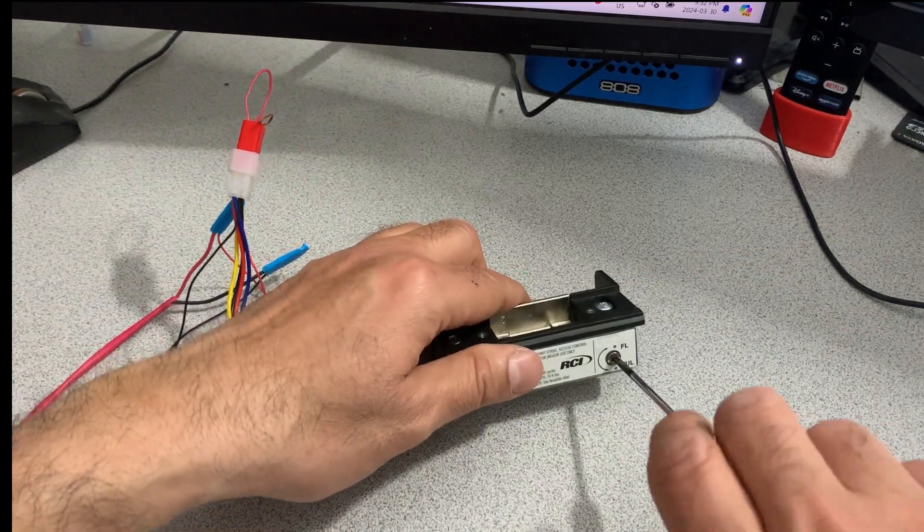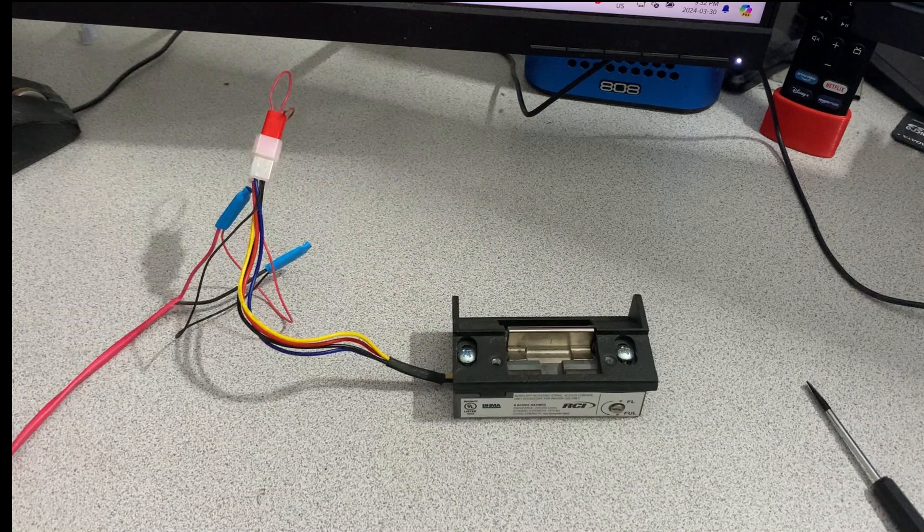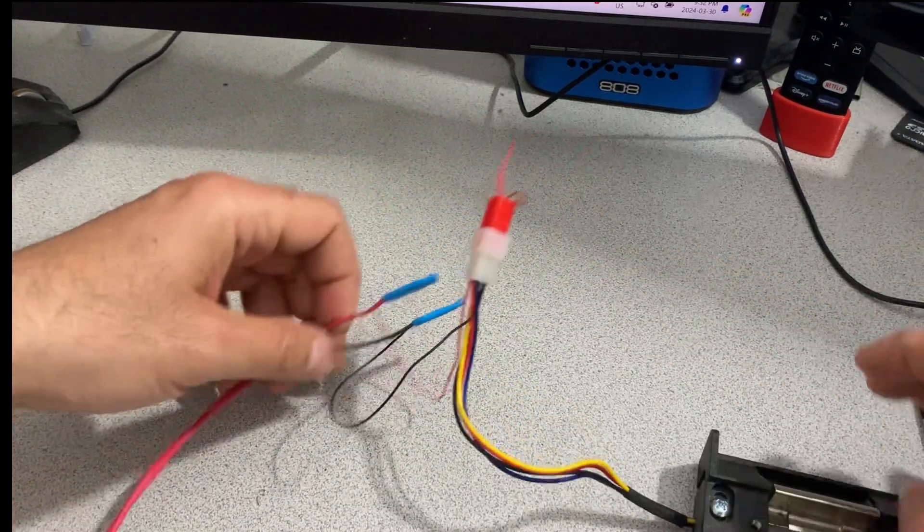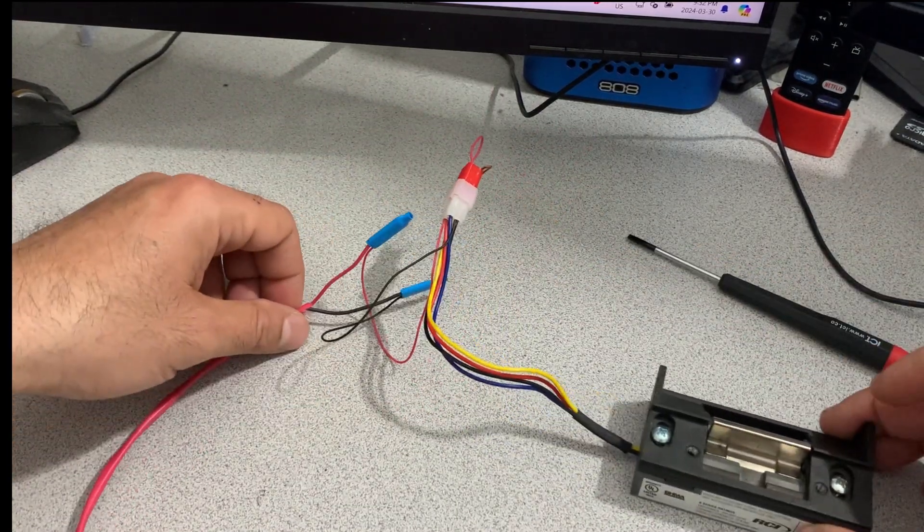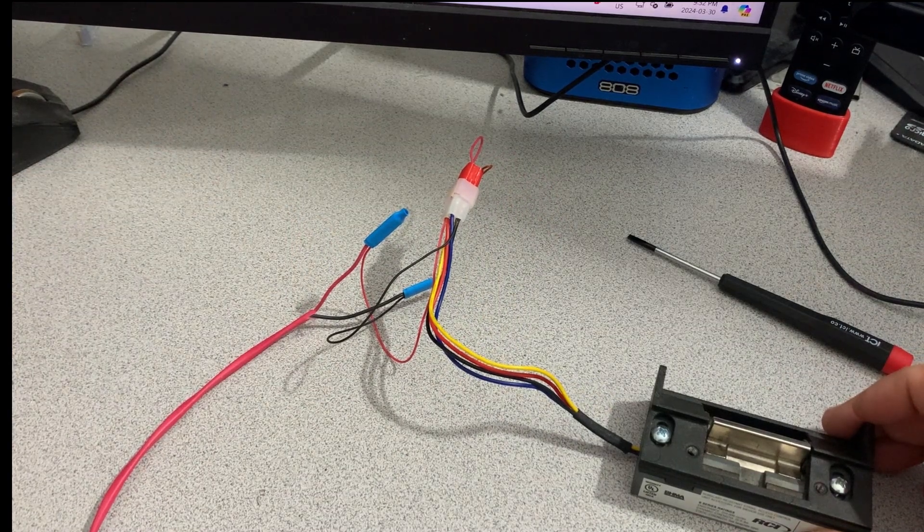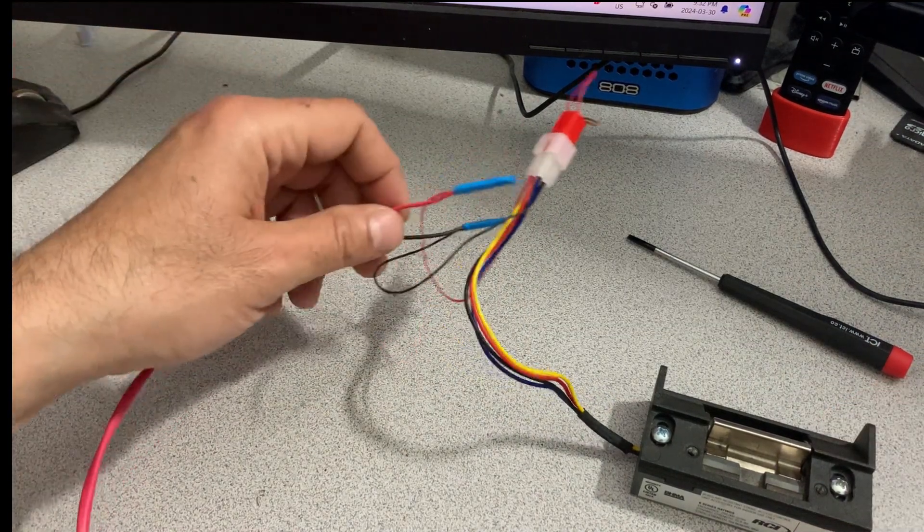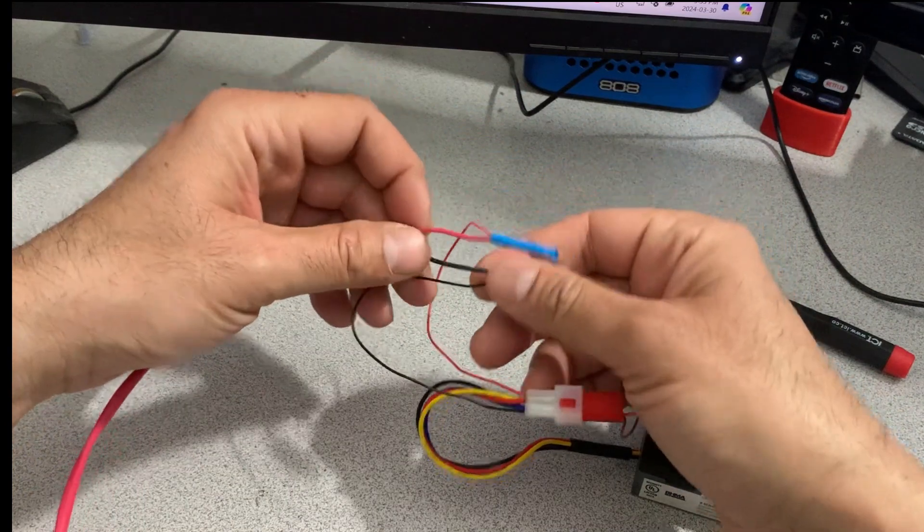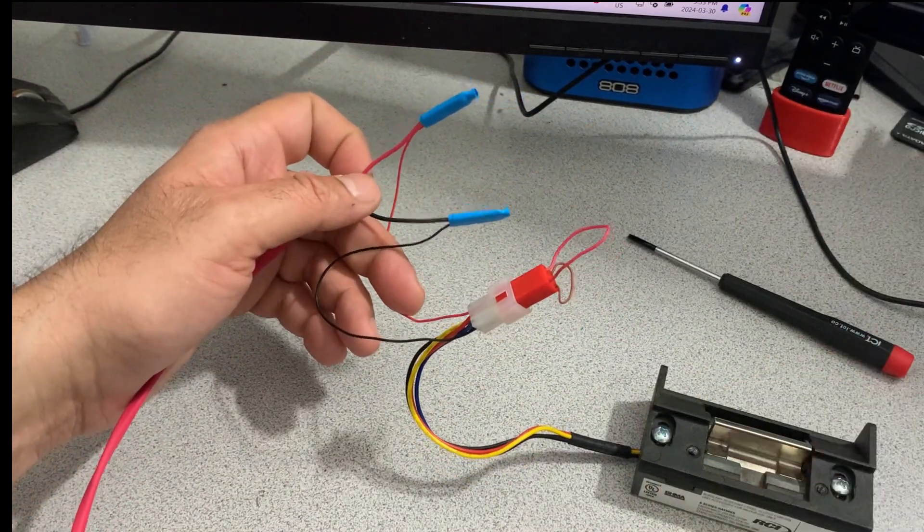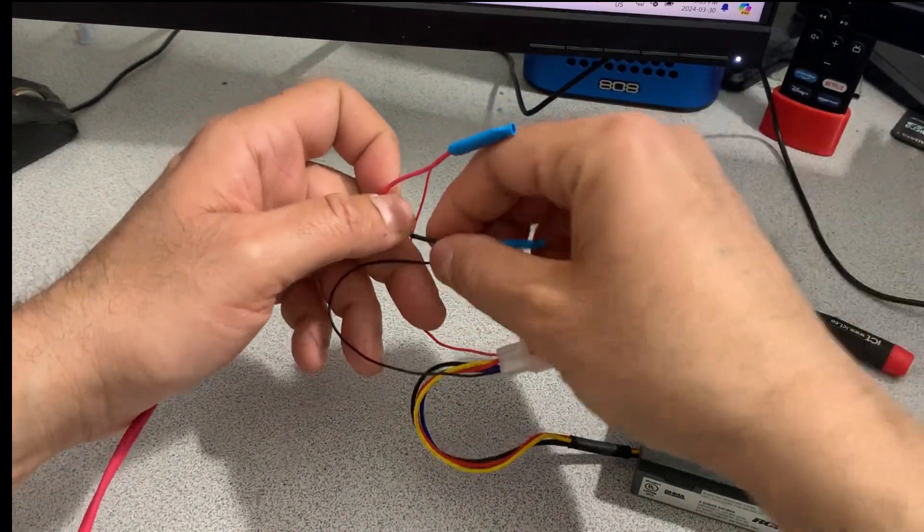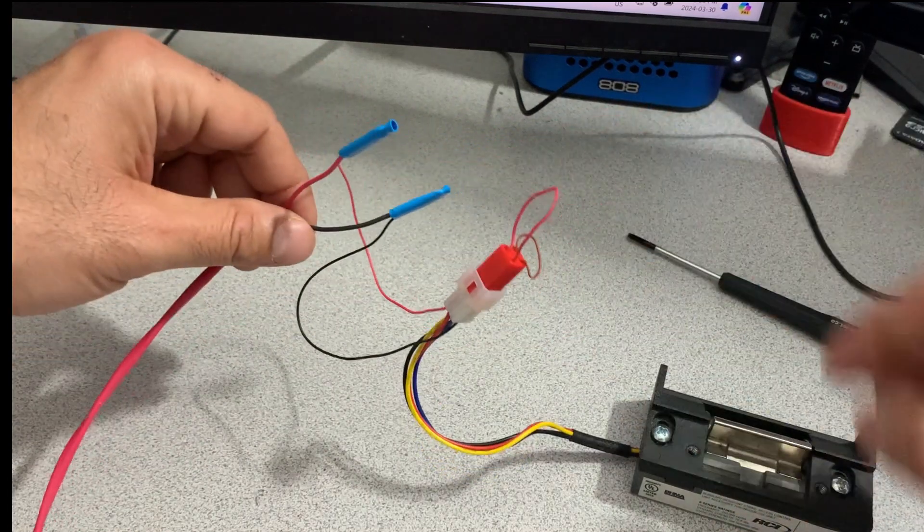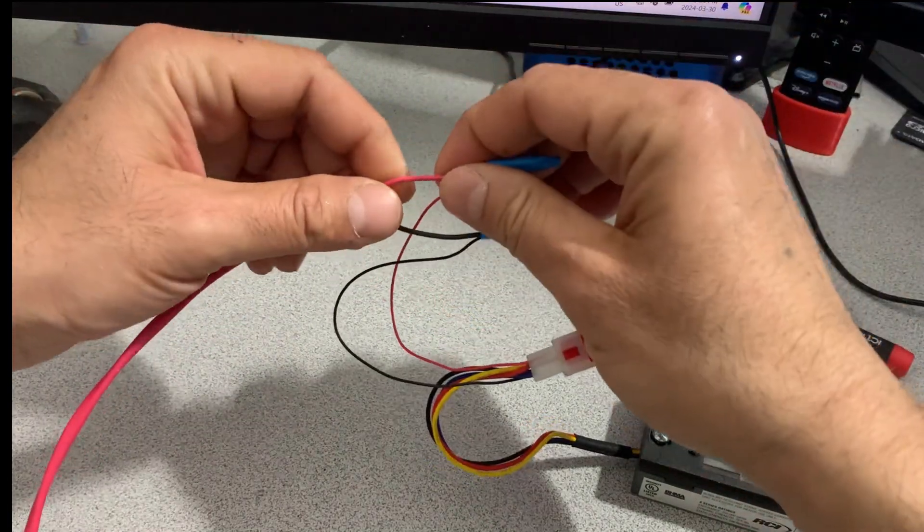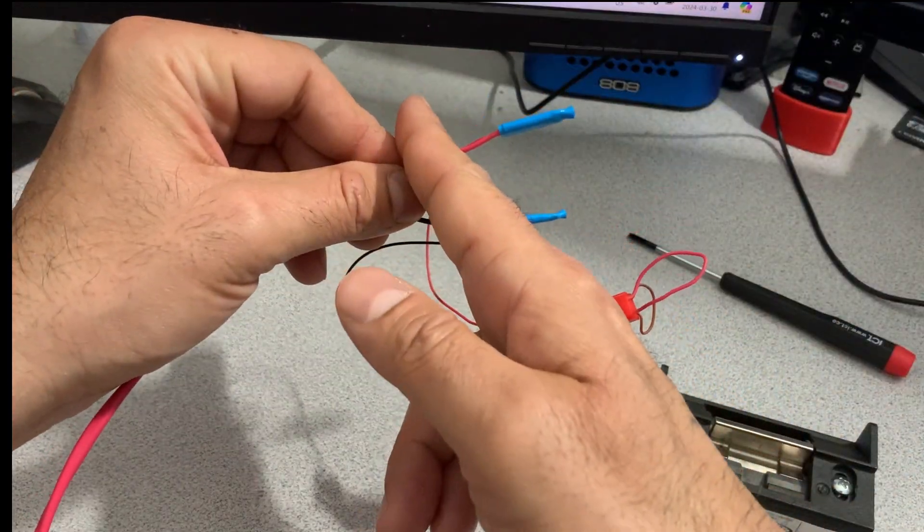Okay, now to the important part. When we wire this to an access control system, regardless of what it is, what we do is the negative from the strike is going to be connected directly to the power supply. The positive, we're going to cut here.